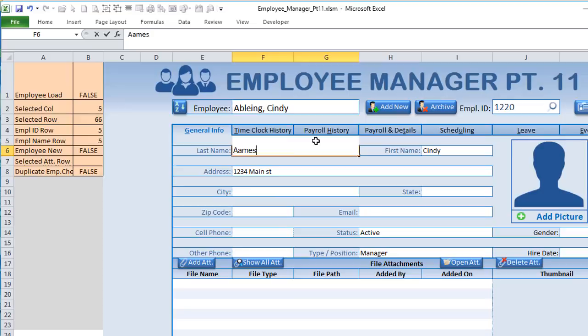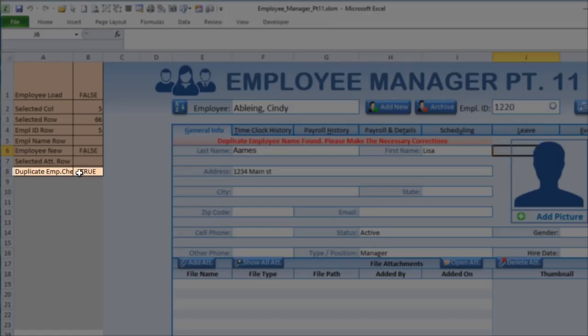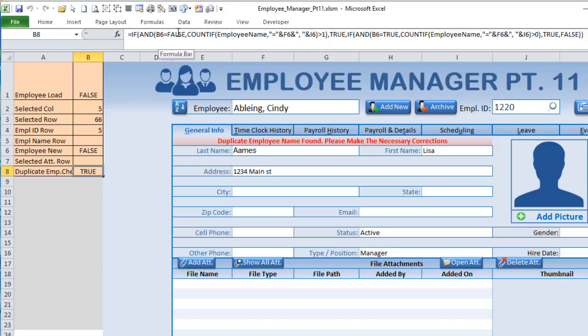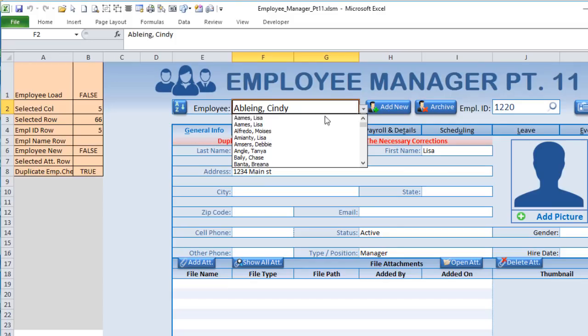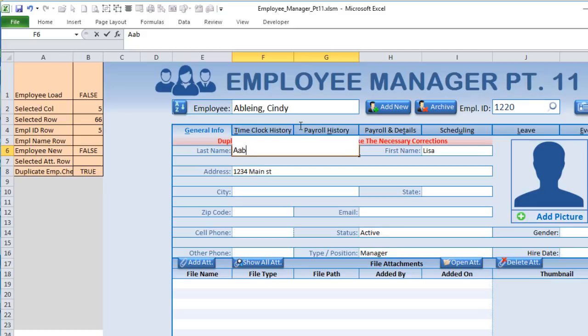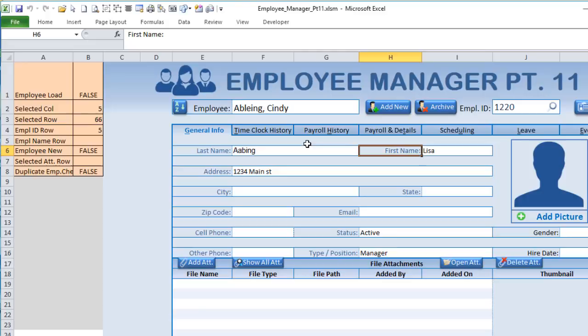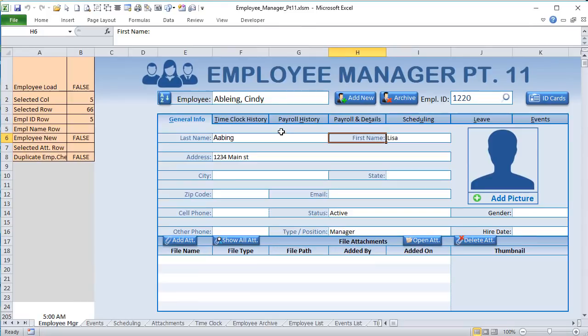When we type in the duplicate name — last name double-A, first name Lisa — B8 changes to TRUE because B6 is FALSE and the count finds this name appearing twice in the list. As soon as we change the name slightly, B8 returns to FALSE and the warning disappears. That's how we quickly identify duplicate employees whether for new or existing employees.